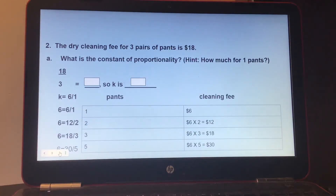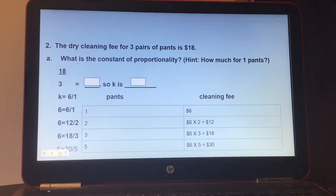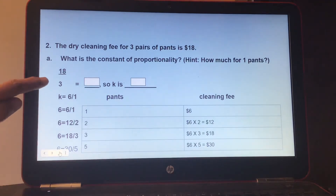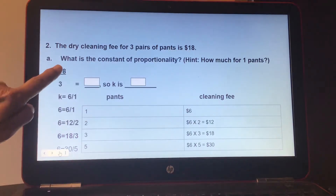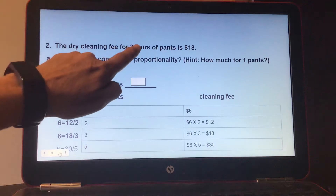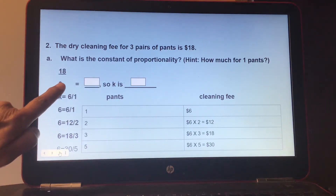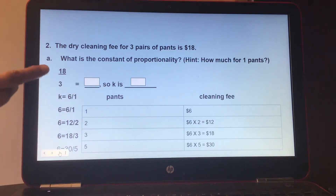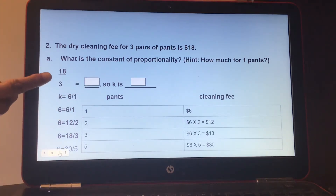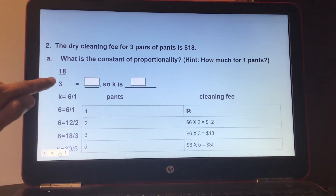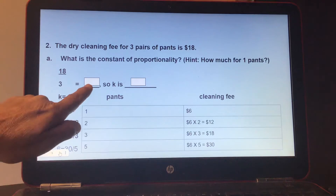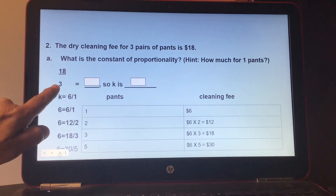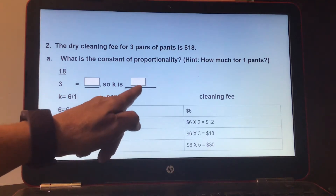Number 2: the dry cleaning fee for 3 pairs of pants is $18. What is the constant of proportionality? Hint: how much for 1 pair of pants? So 18 over 3 — Y is $18, X is 3 pairs of pants. What number goes into both? Divide: 3 goes into 18 six times, and 3 goes into 3 once. So K is 6, that's $6.